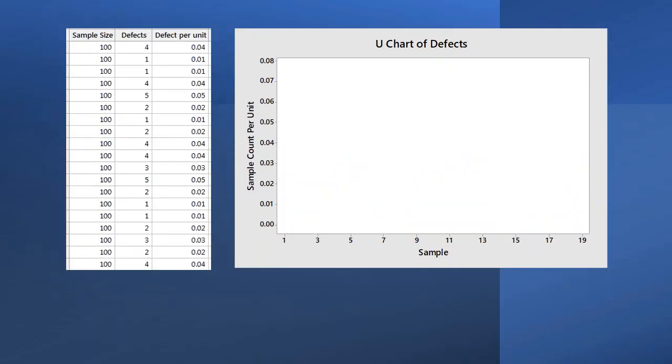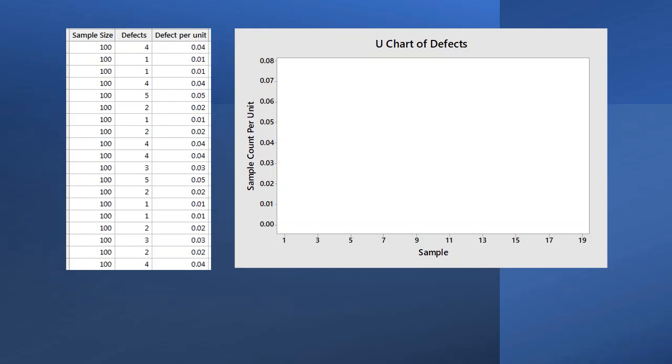So here's the lower control limit. We were able to plot a C chart because our subgroup sizes were equal. We can also look at a U chart which plots the number of defects per unit. For example, in the first subgroup of 100 boards, there were 4 total defects or 0.04 defects per board. So this is the first point on our U chart.